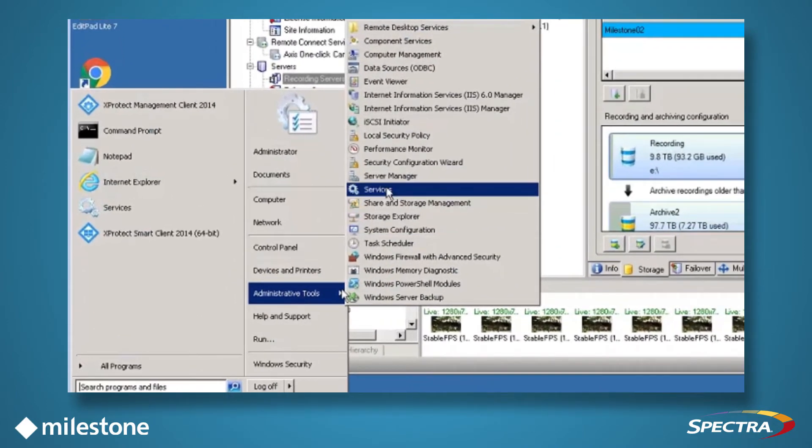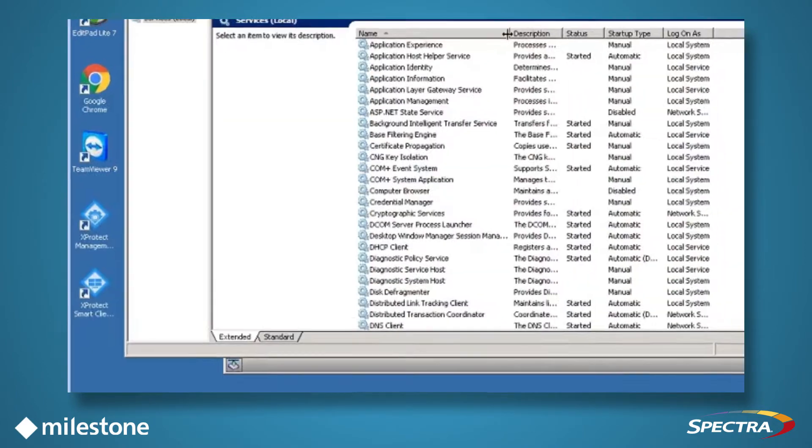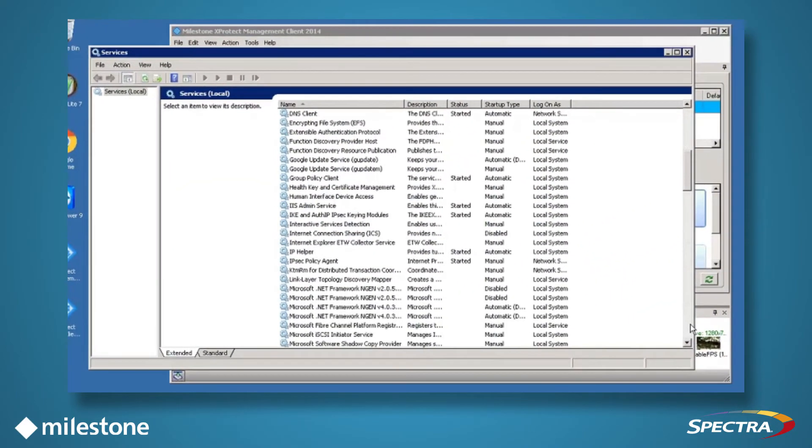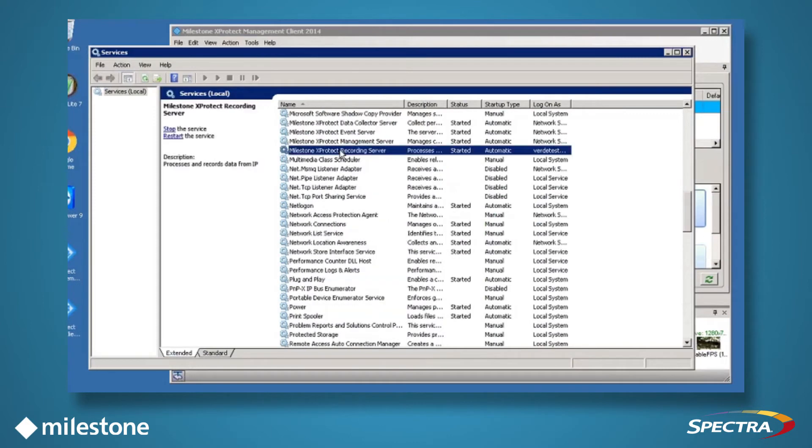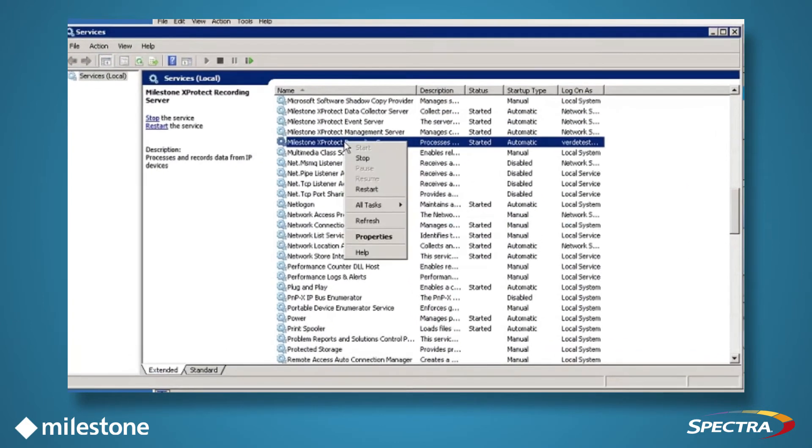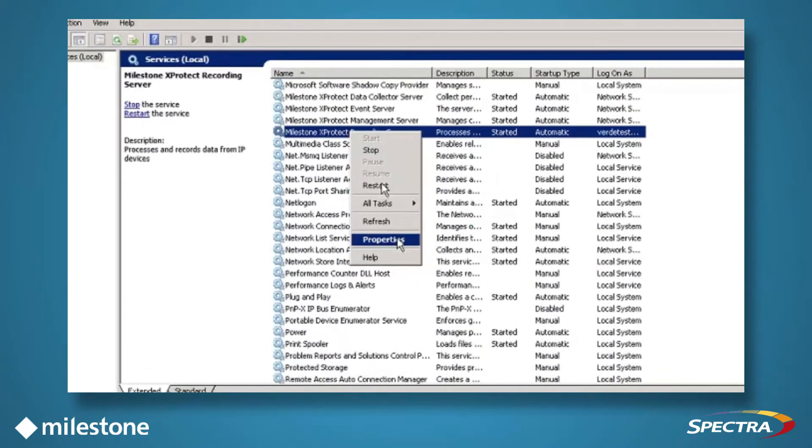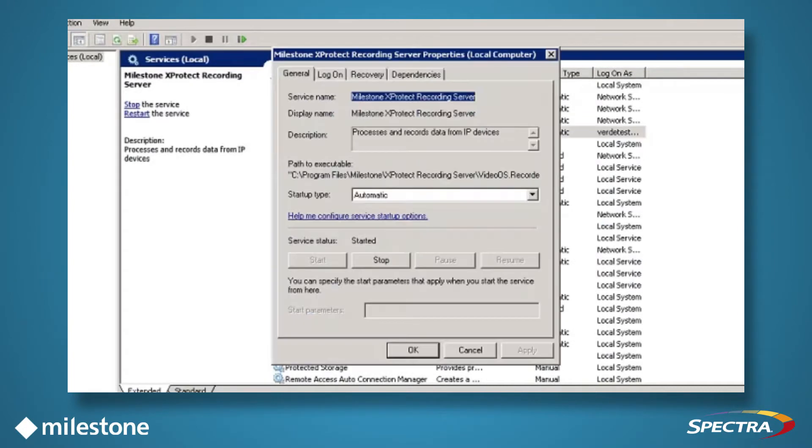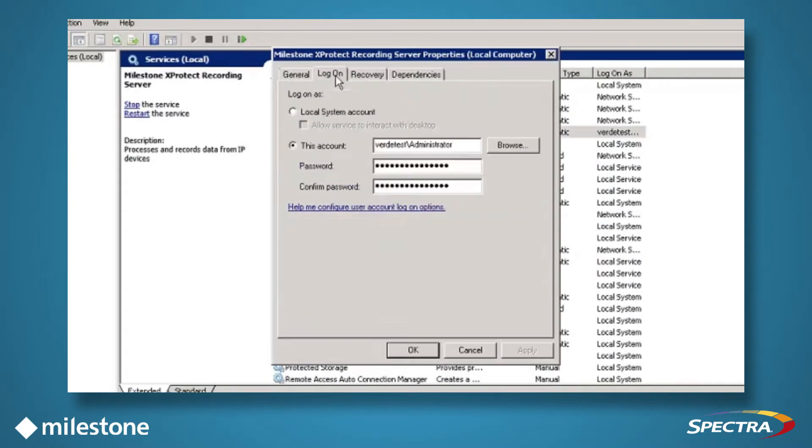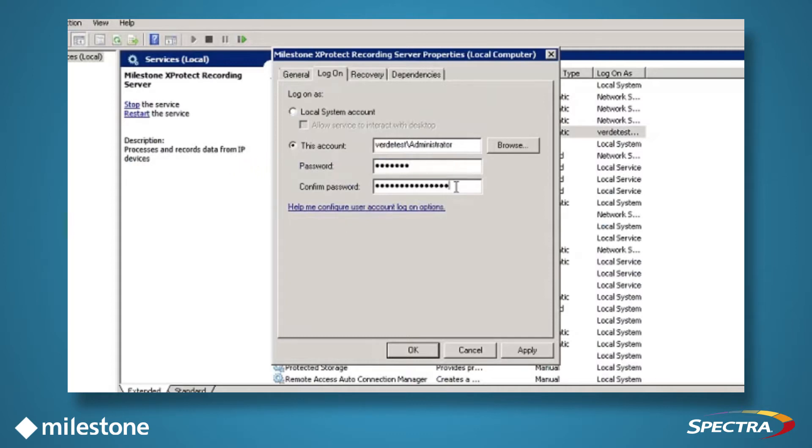Go into Windows Services, scroll down to find Milestone XProtect Recording Server, right-click, select Properties, and click the Log On tab, then type in the username who has permissions to write to the Verde shares. Add in the appropriate passwords and click OK.